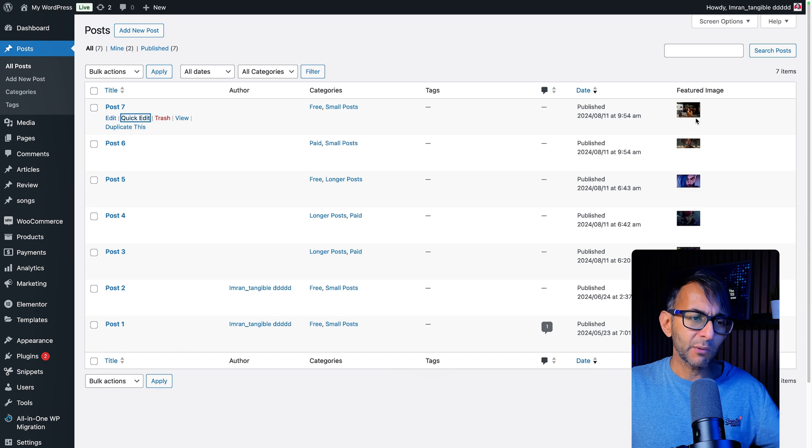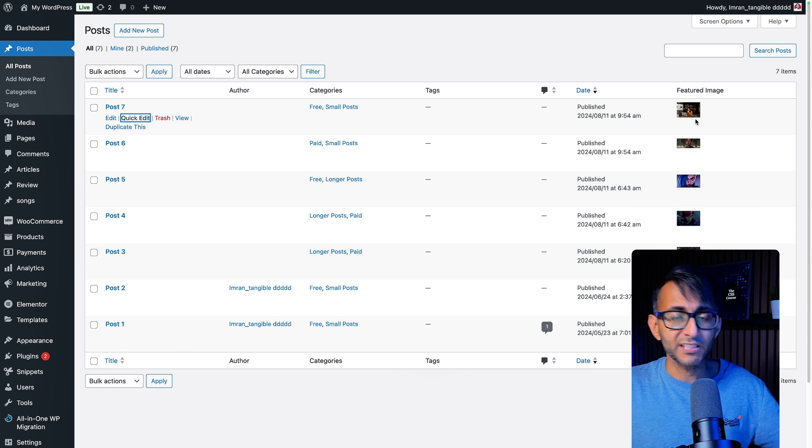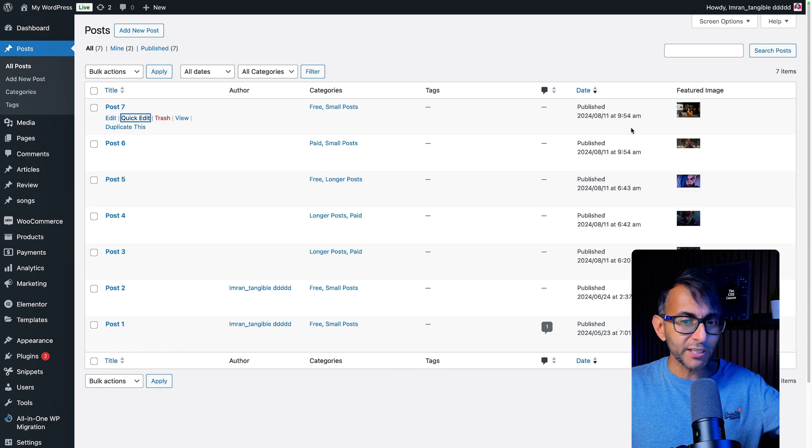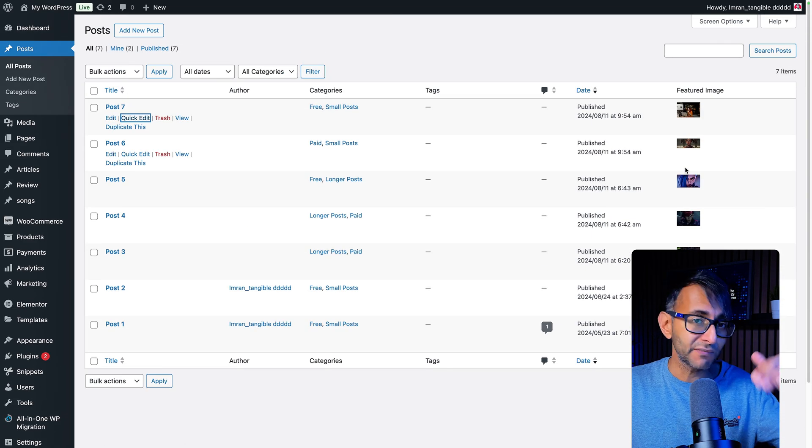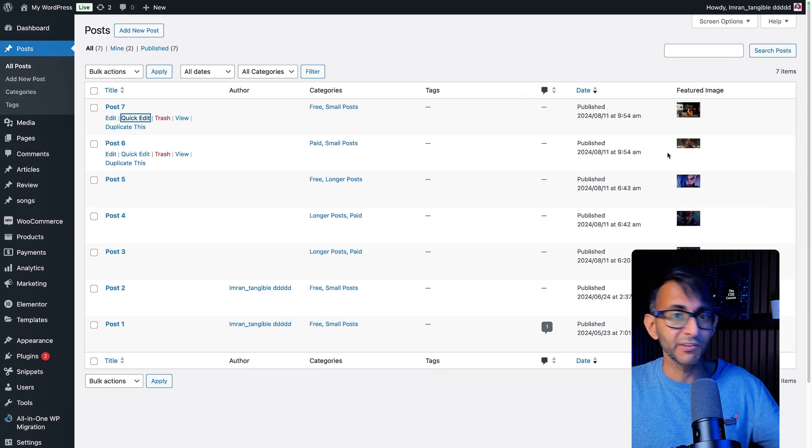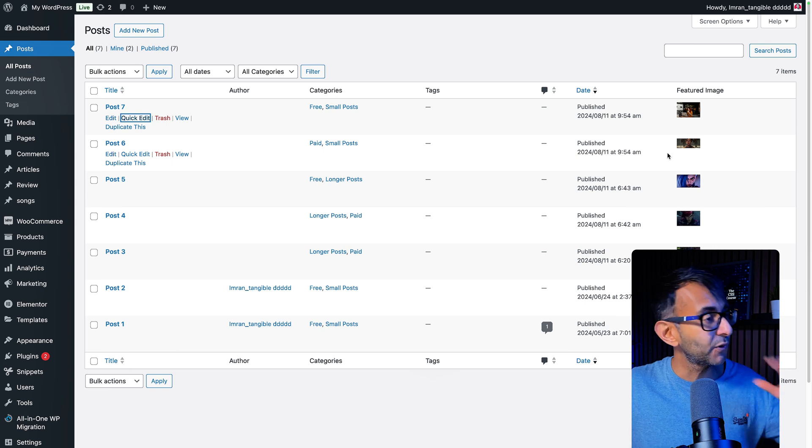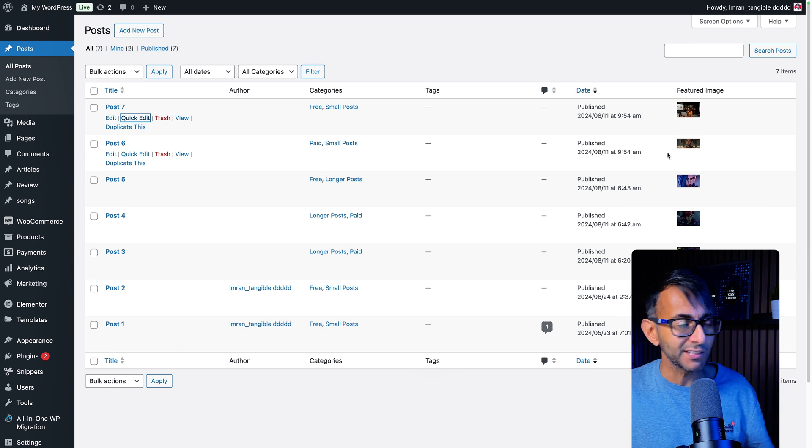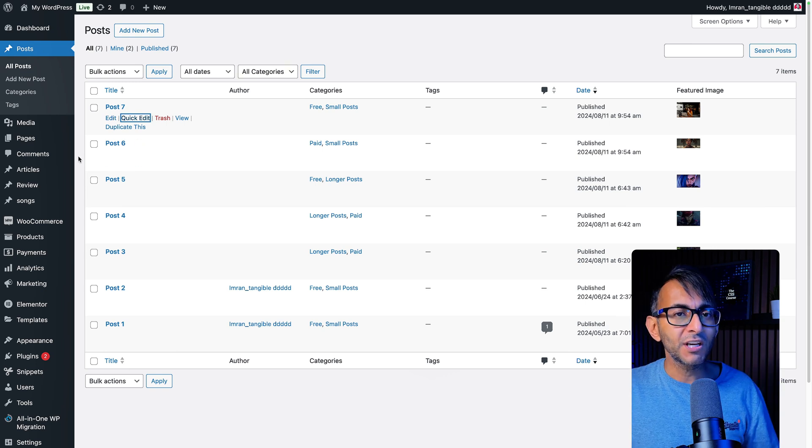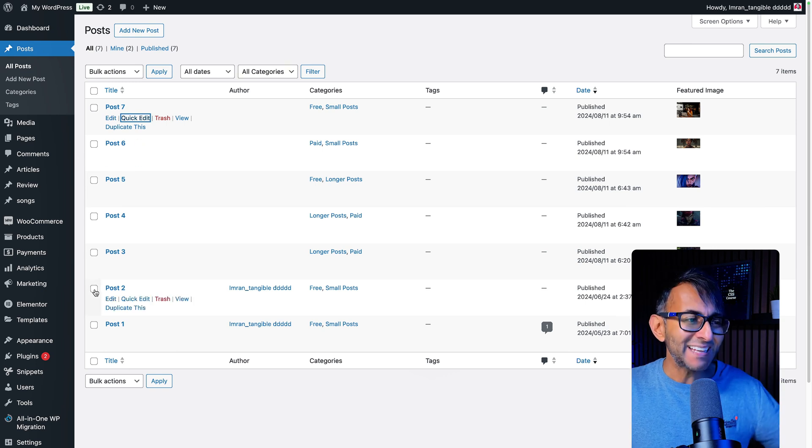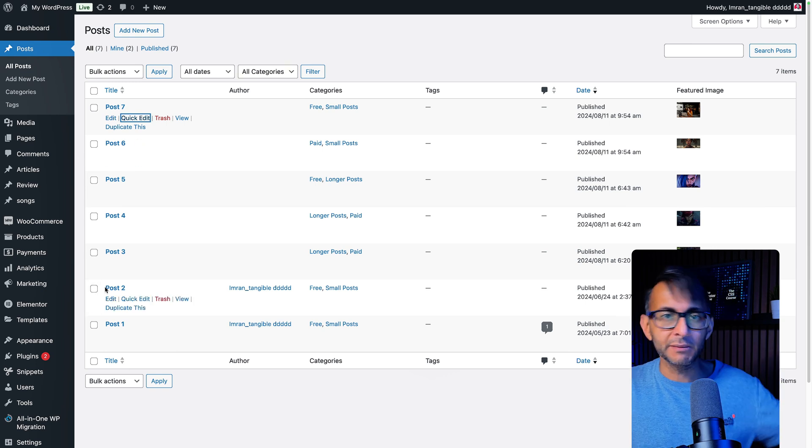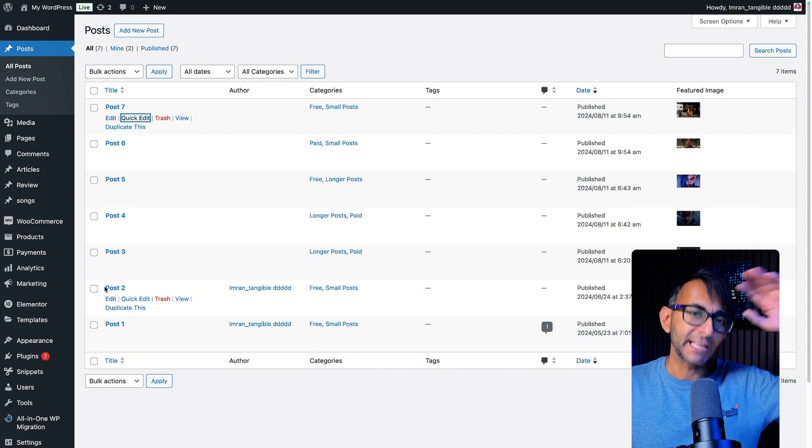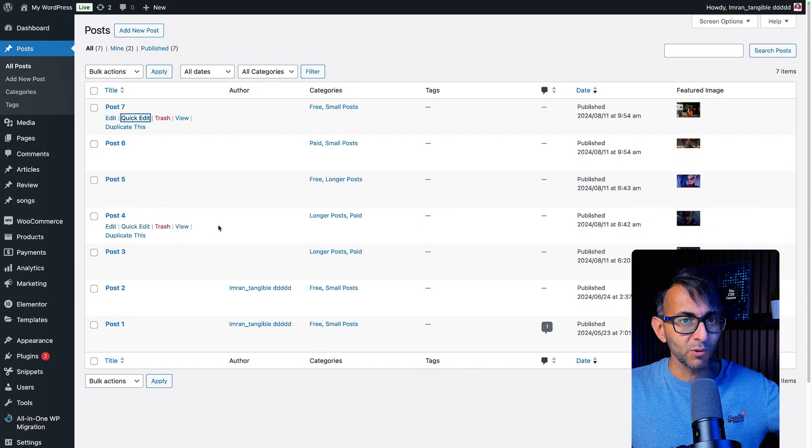Now you could say, well, that was a few clicks. Believe me, when you want to quickly edit loads of featured images for loads of posts, for whatever reason, you don't want to go into edit, edit, edit all of them and then change your image and then update and then close the tab and all of that.